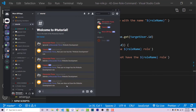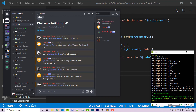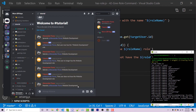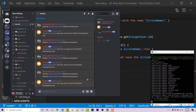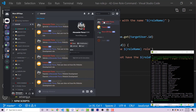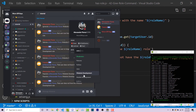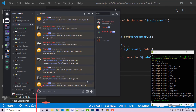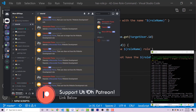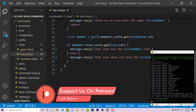If I save this, I can run 'hasrole @AlexanderFlores website development' — but first I need to restart my bot. Running the command says 'that user does not have the website development role', because I don't. If I give myself that role and rerun the same command, it says 'that user has the website development role'. So this is how you give, remove, and check for roles using Discord.js.